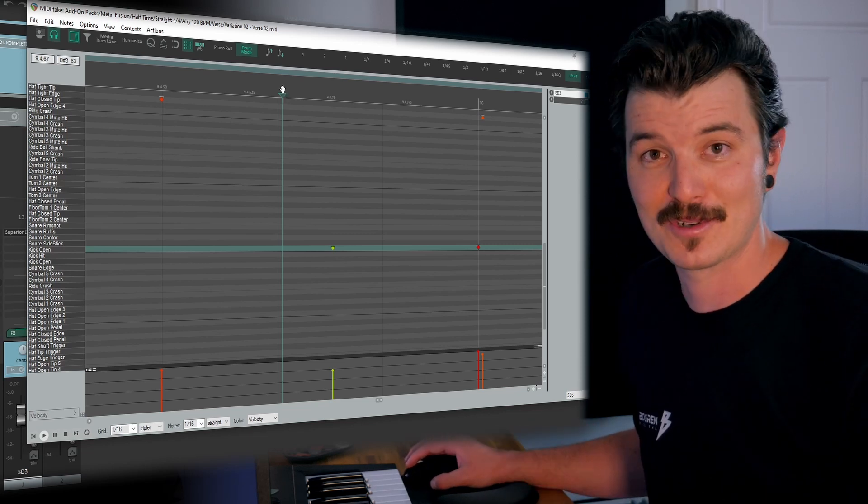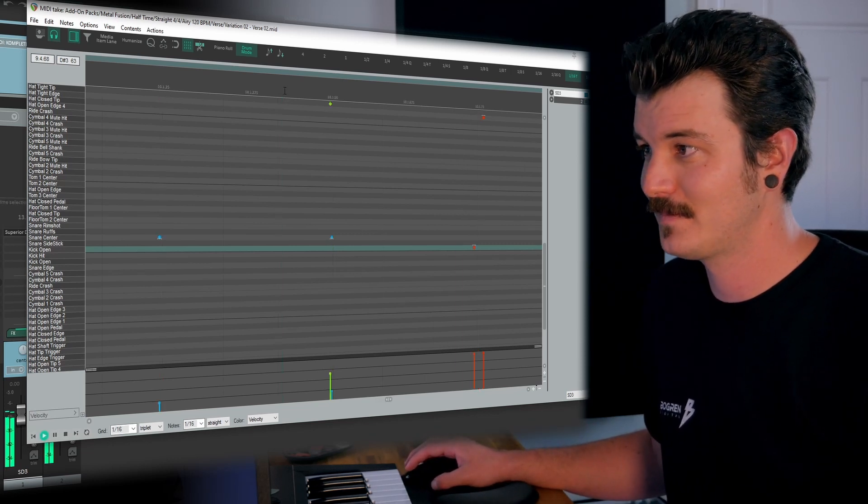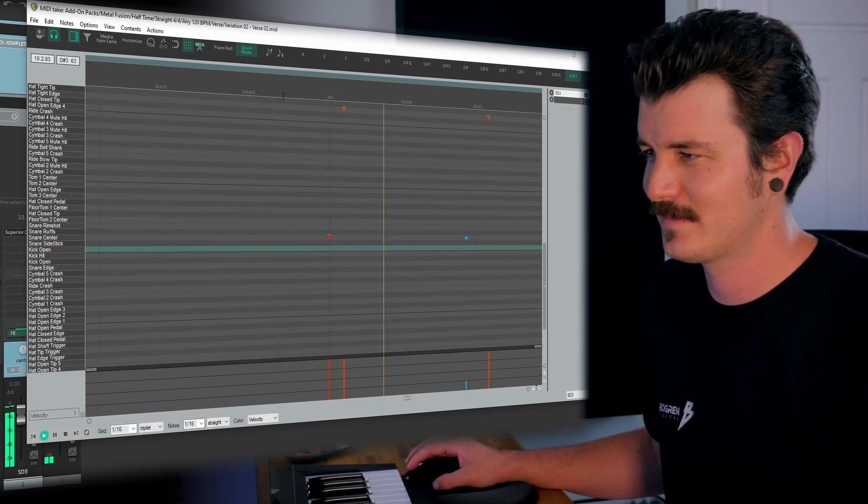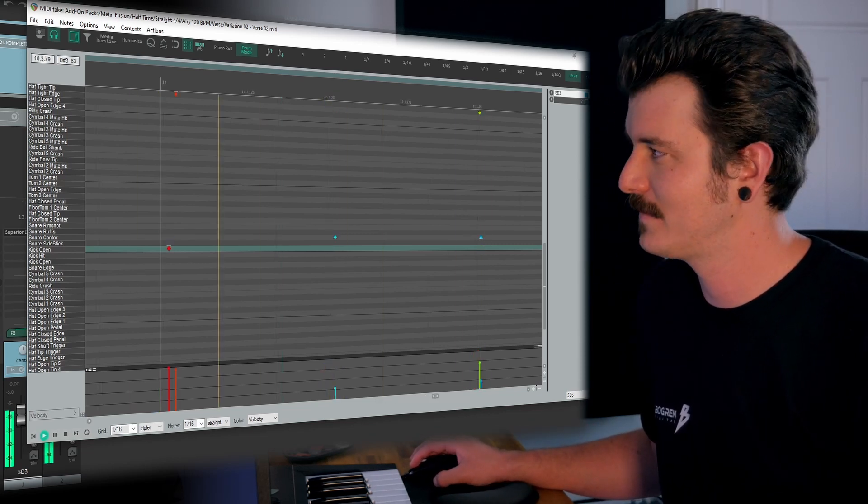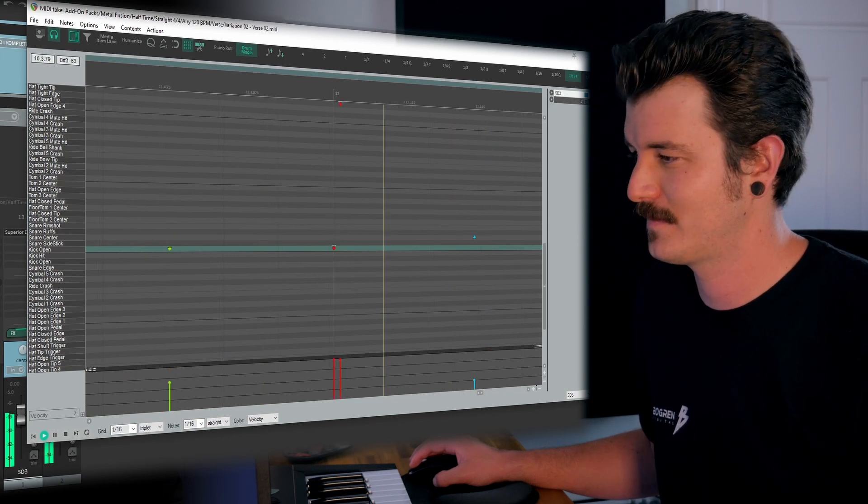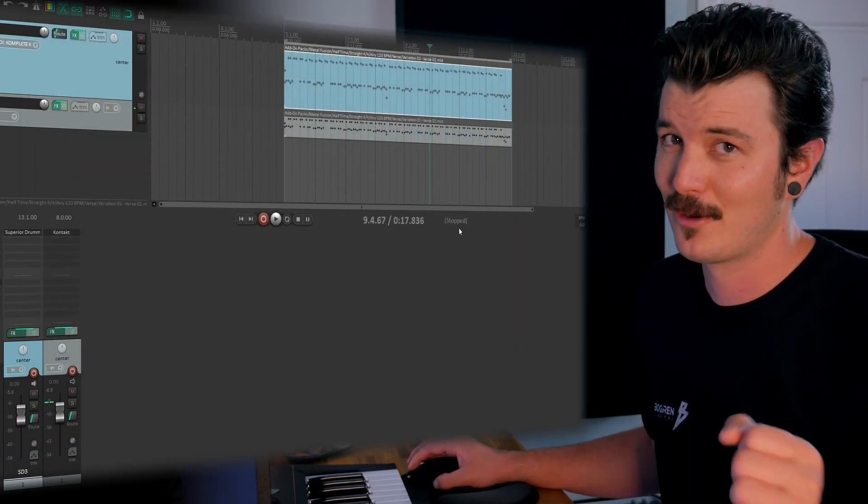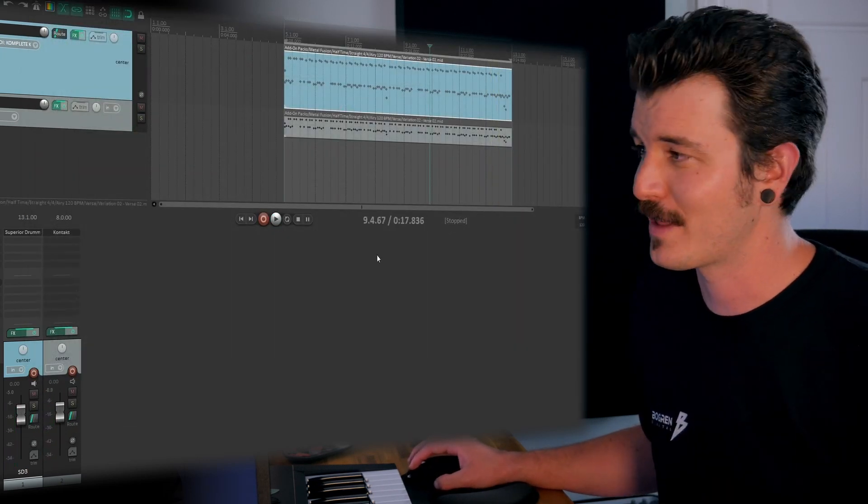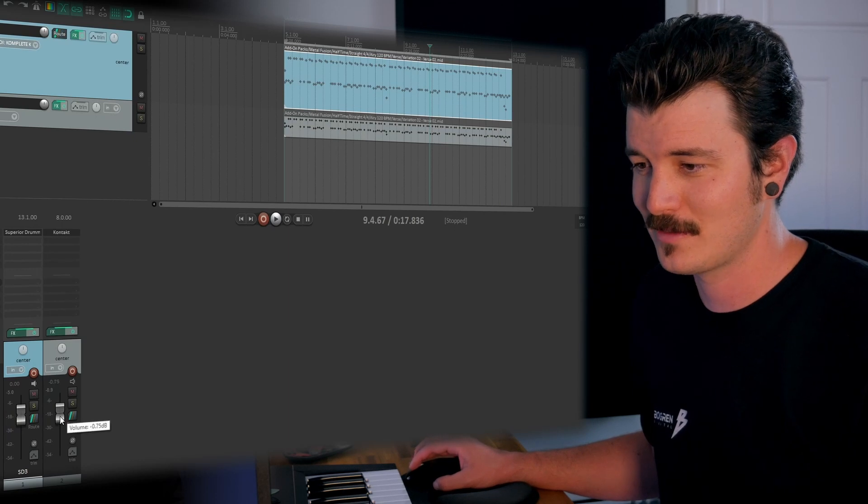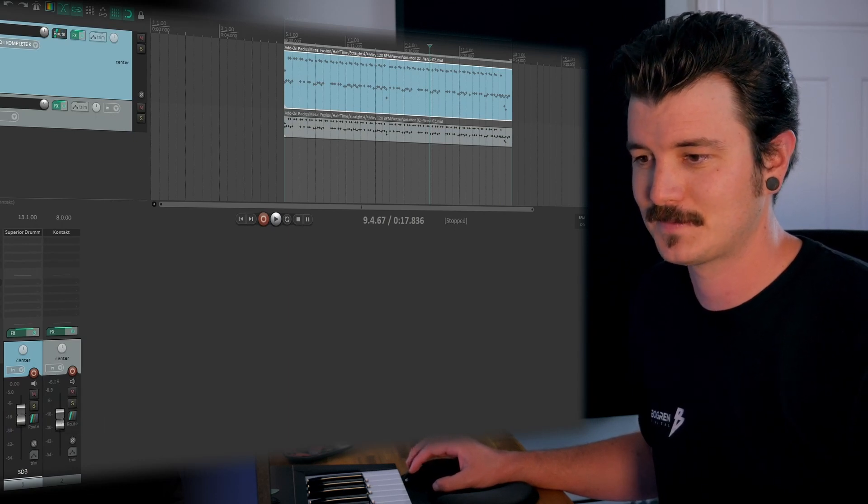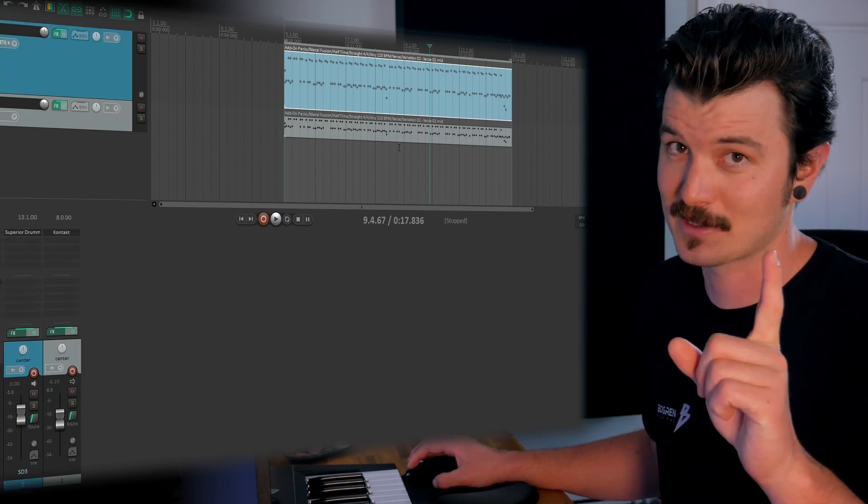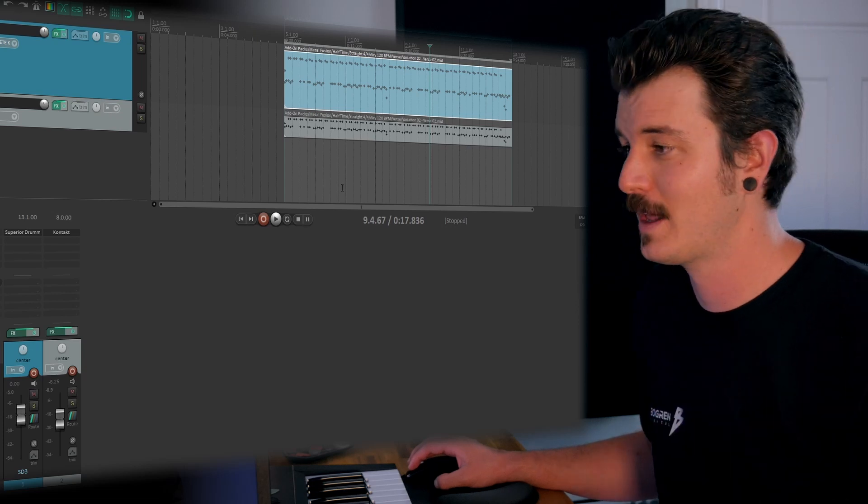In this case, we're triggering the kick. So here we go. Right away, we can hear that's working. I'm just going to drop the volume down just a tiny bit. Perfect. So that was number one.